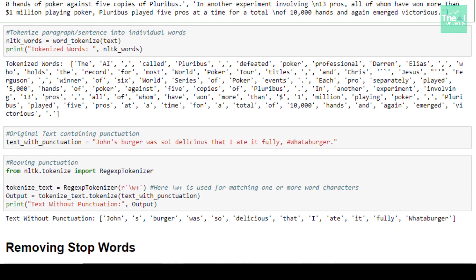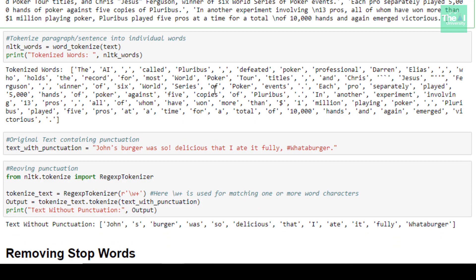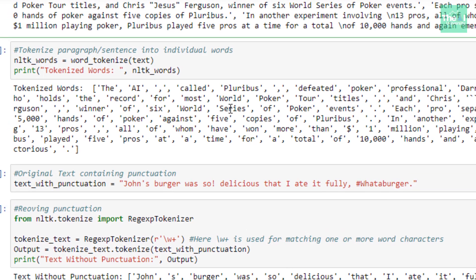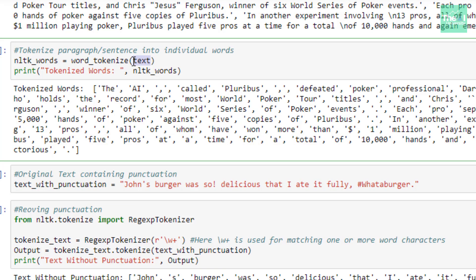Now let's move on to word tokenization. Scrolling down, you'll see this is the same text which I'm going to use here as well. The method I am using here is word_tokenize, which tokenizes sentences or paragraphs into individual words. Again I passed the text as an argument to this particular method, and in the output you can very well see the tokenized words.